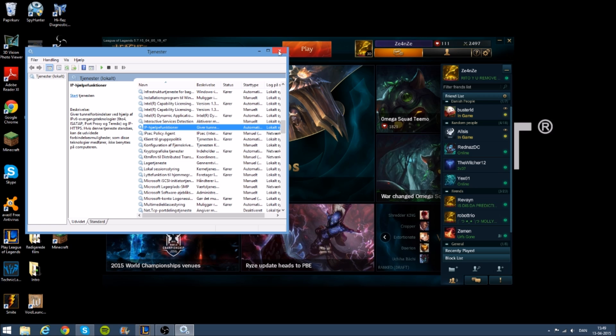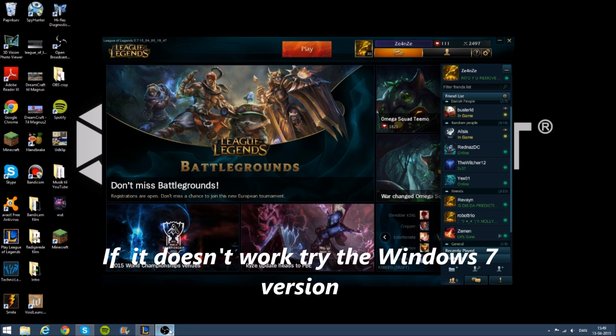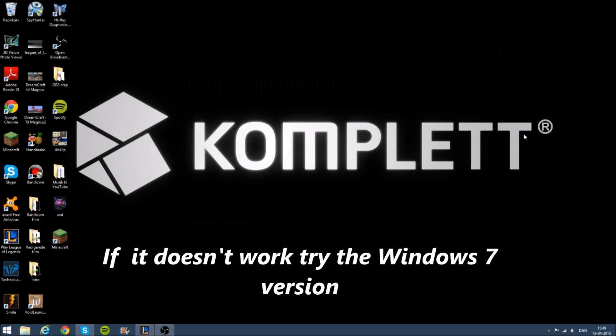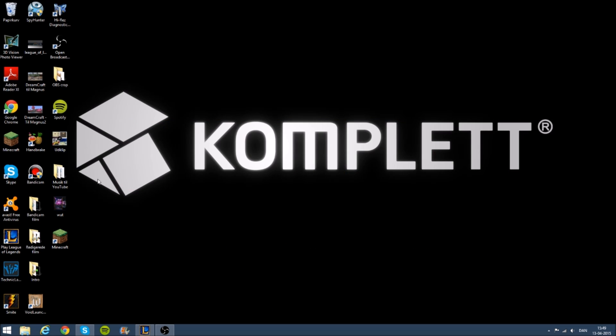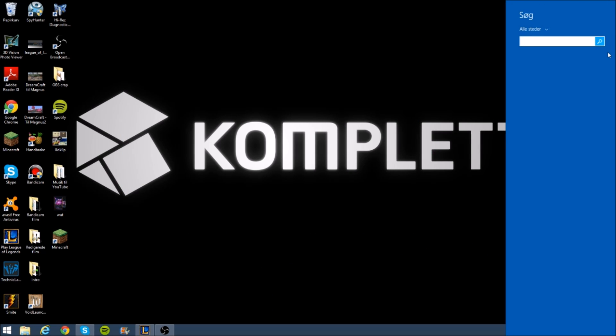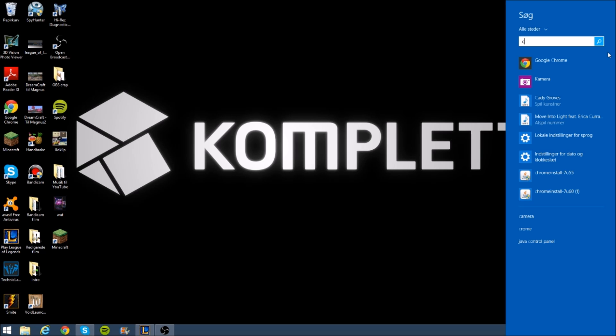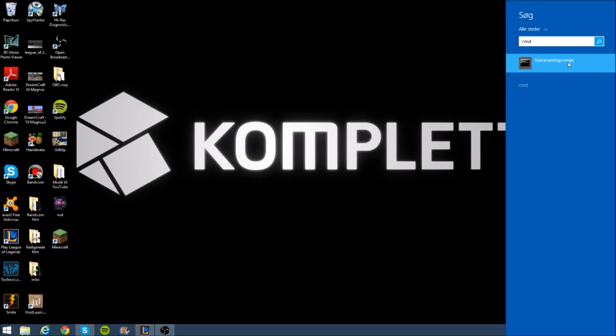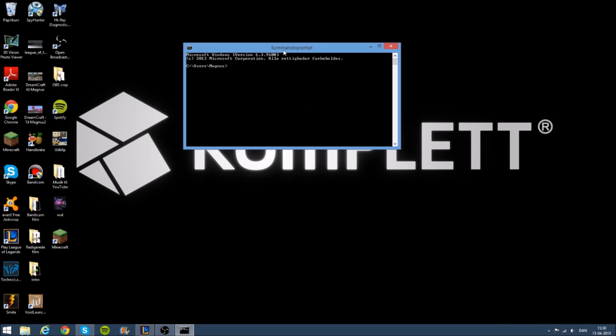So on Windows 7, you gotta search for cmd. And here you got this cmd, and you gotta type in ipconfig space slash release. I'm not gonna type it in because then you can see my IP and stuff.